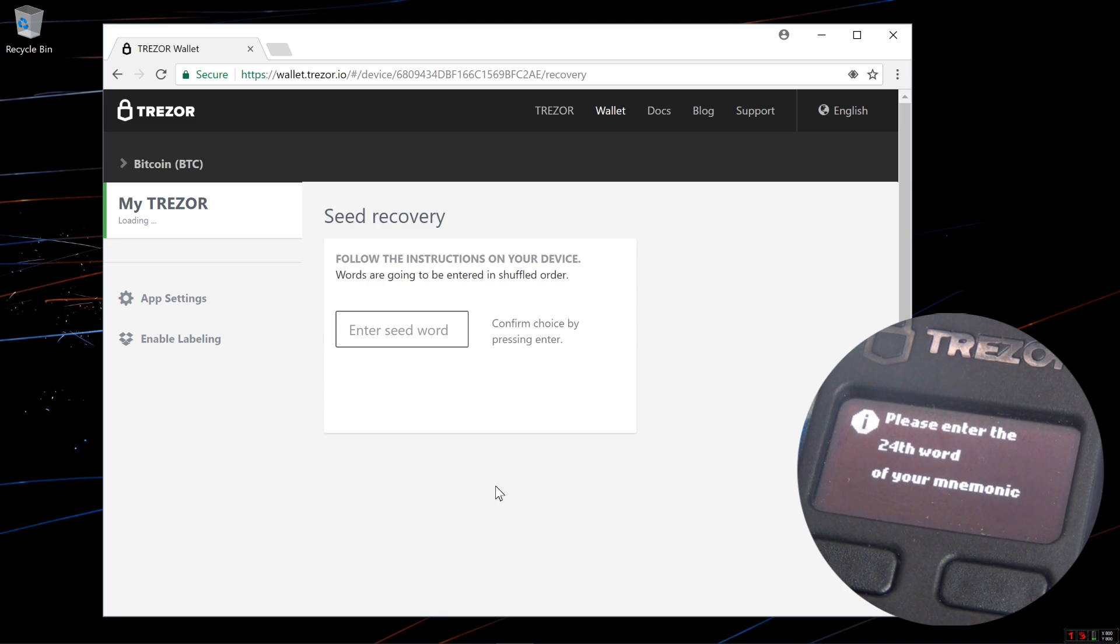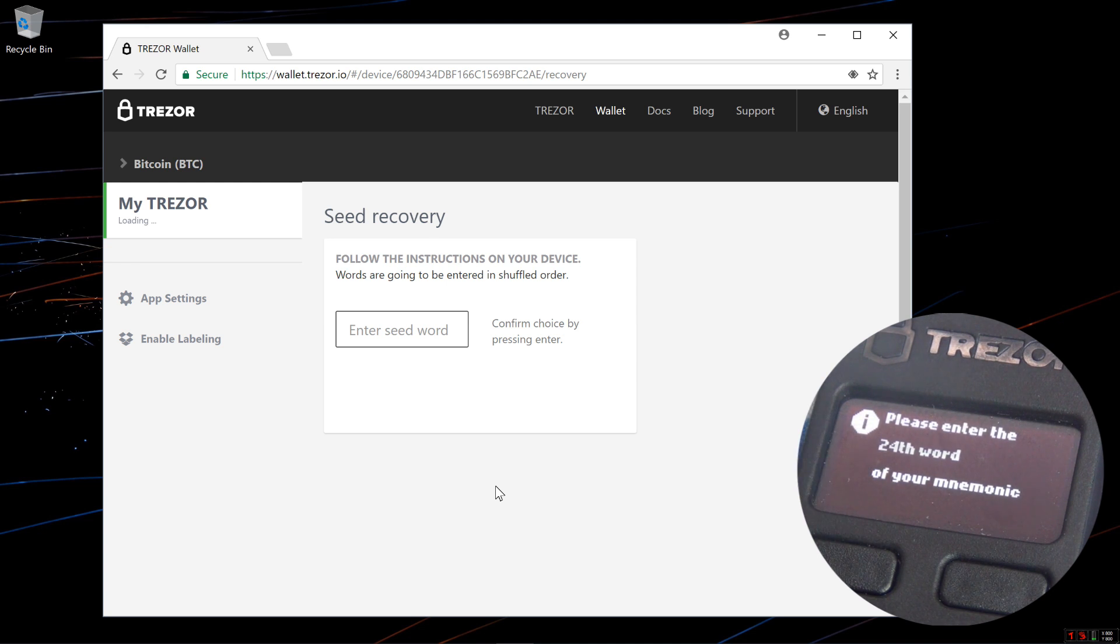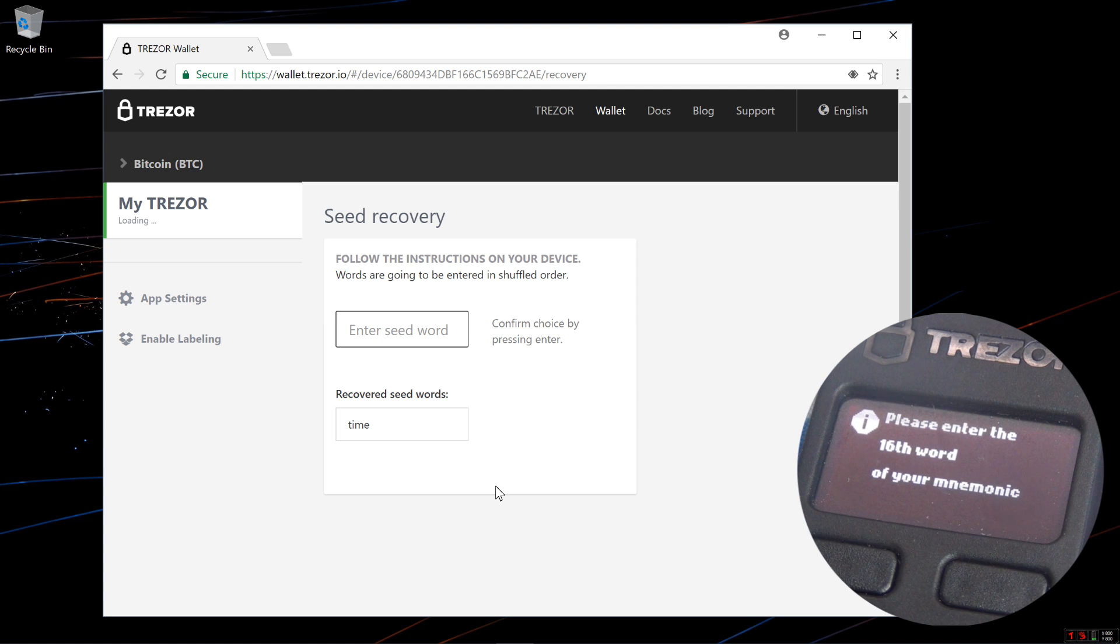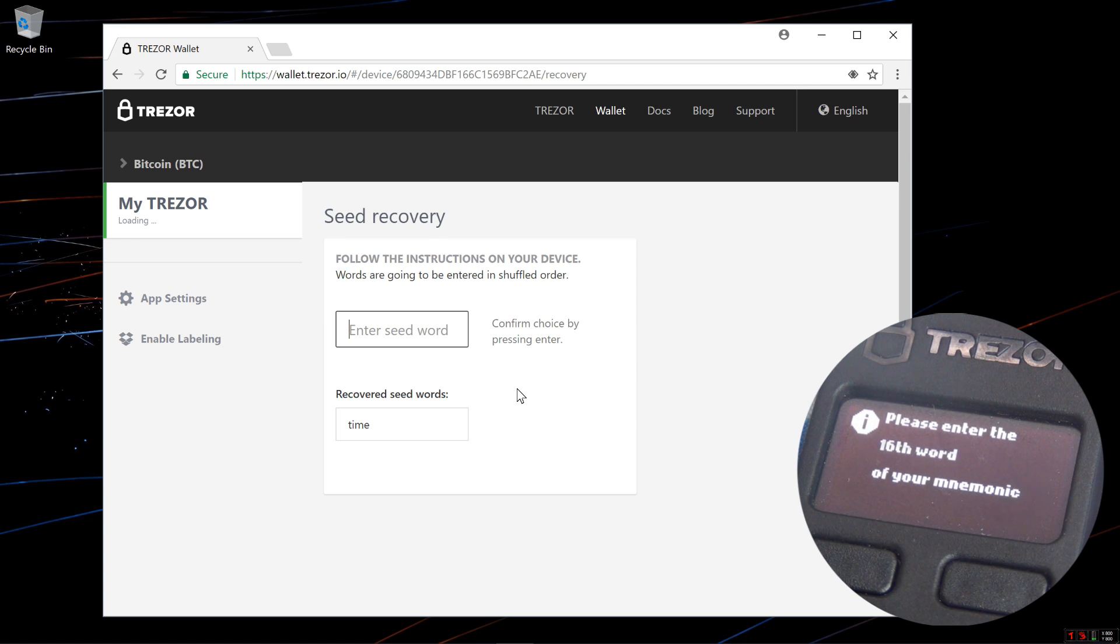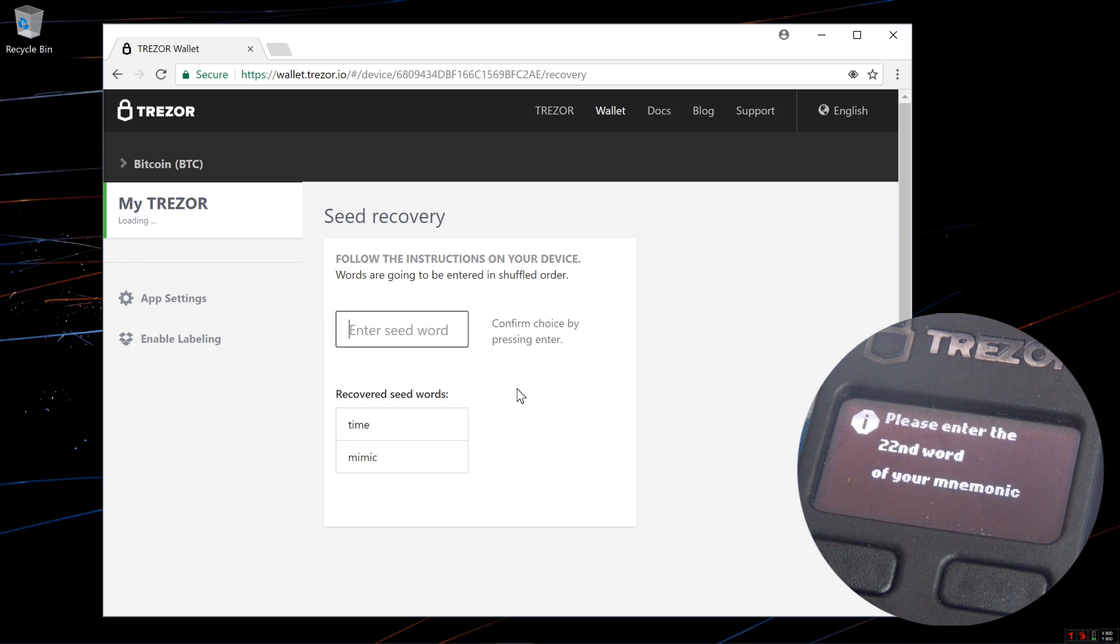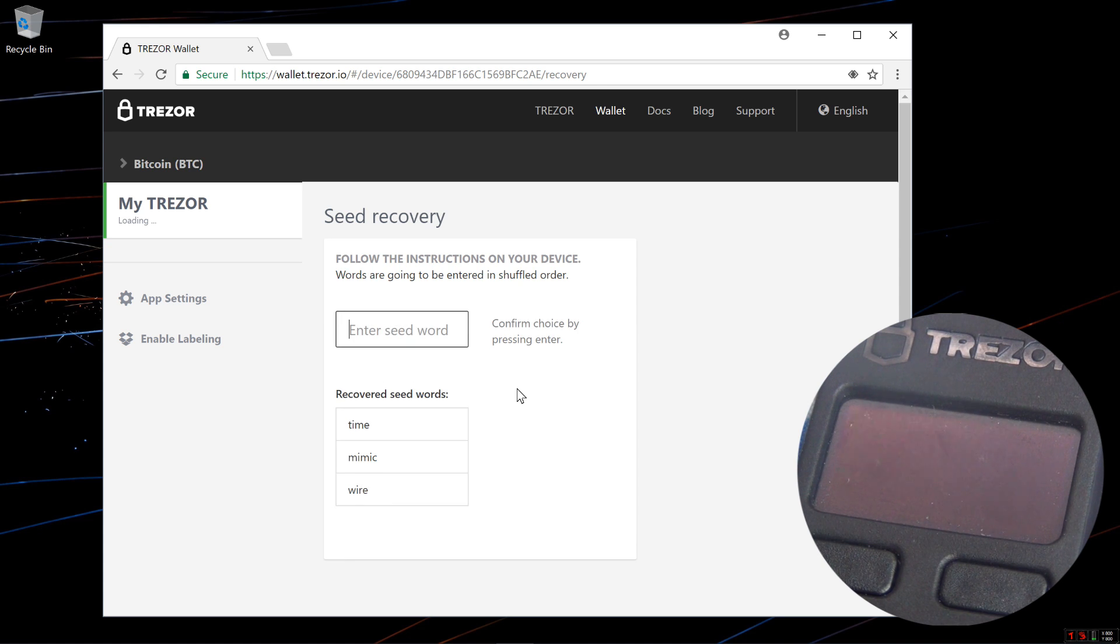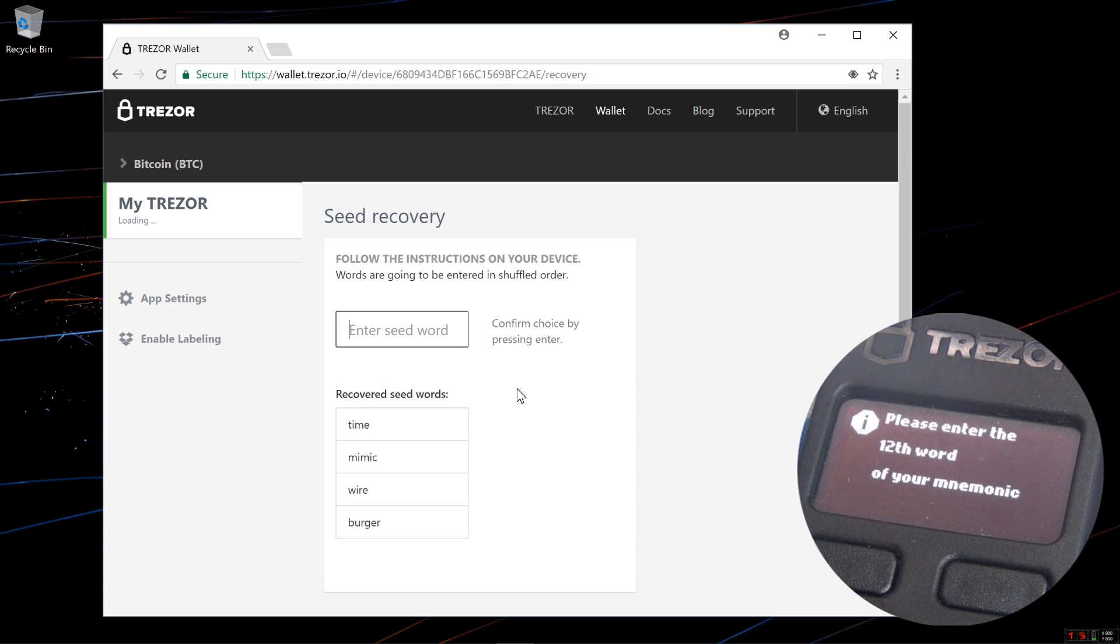Now I have to enter my seeds as it shows me on my Trezor. On my Trezor it says please enter the 24th word of your mnemonic. I'll type in time and hit enter. Now it asks for the 16th word. I'll type in mimic and hit enter. Now it asks for the 22nd word. I'll type in wire and hit enter. I'll keep doing this until I've entered all 24 words.